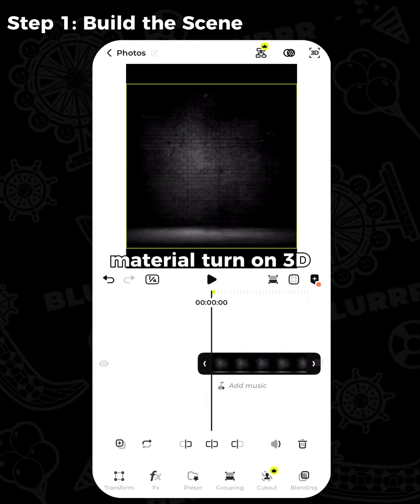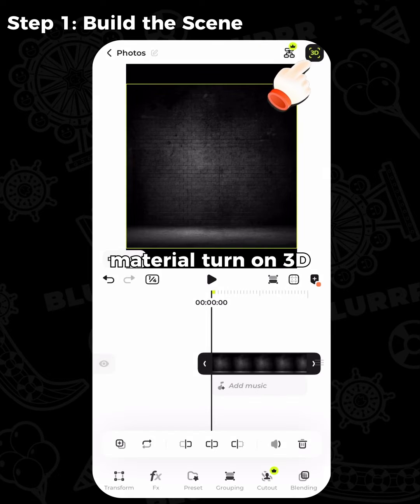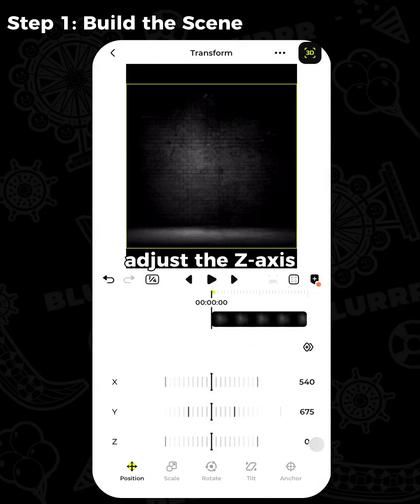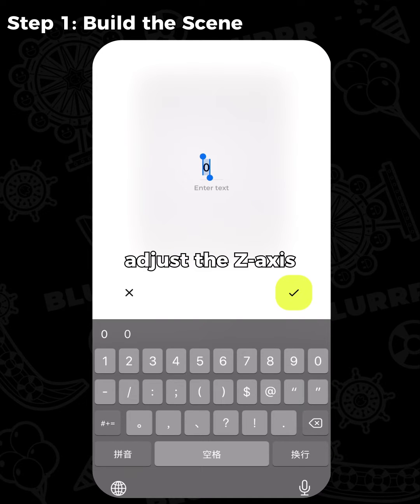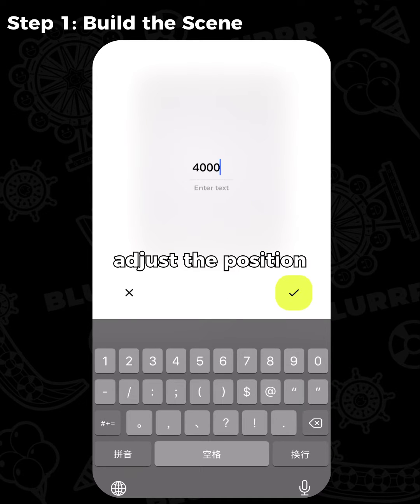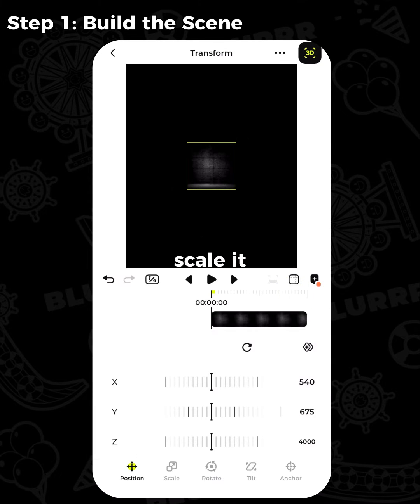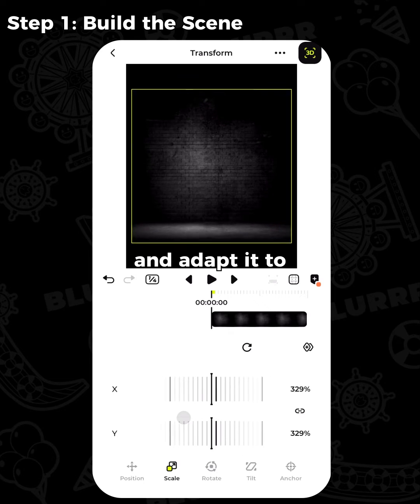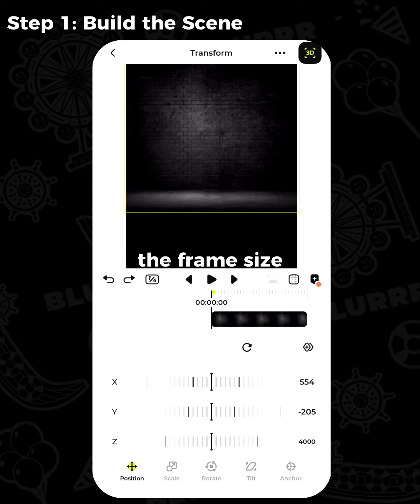Import the wall material. Turn on 3D, adjust the Z axis, and adjust the position. Scale it and adapt it to the frame size.